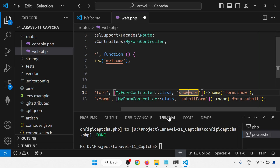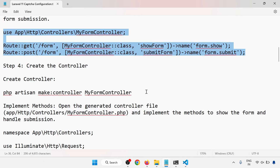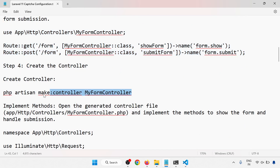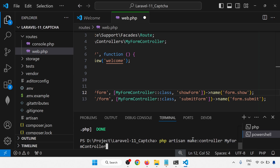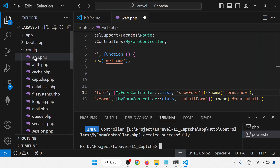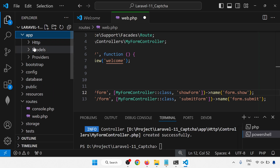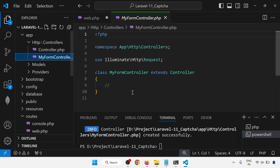Now we have to create the controller. The command is: php artisan make:controller CaptchaController. Controller created successfully. You can see it inside app/Http/Controllers — my controller will be there.